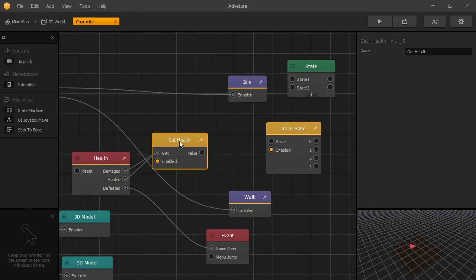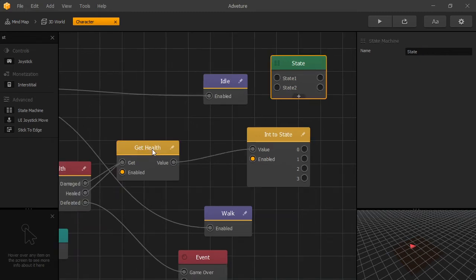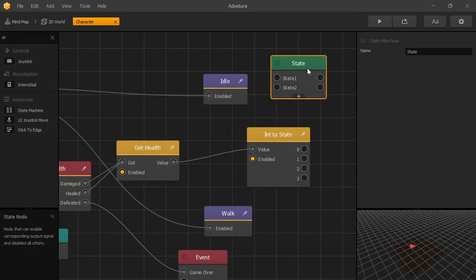This is very useful for us because we get an integer value from our get health node. So now we can connect it to int state. And we can expect that whenever the value of our health is changed, the appropriate state will be triggered.